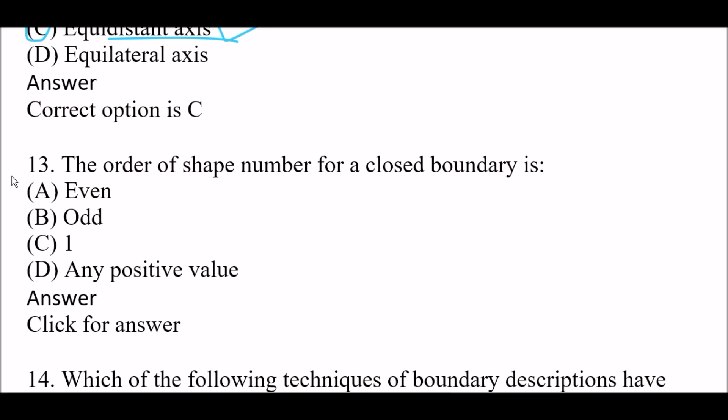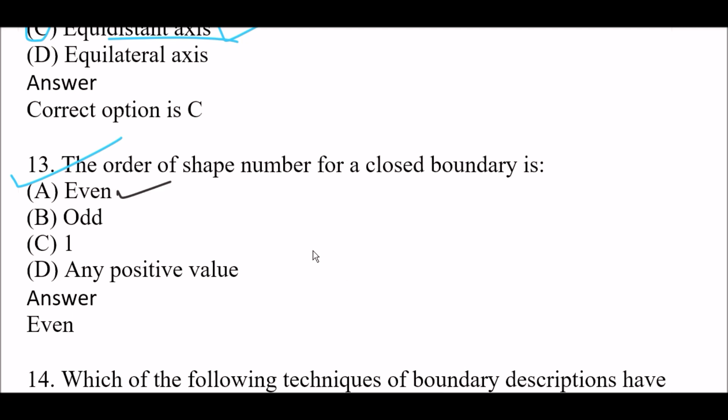Next question: The order of the shape number for a closed boundary is — Option A: even, Option B: odd, Option C: one, Option D: any positive value. The right answer is Option A, even. The order of the shape number for a closed boundary is always even.